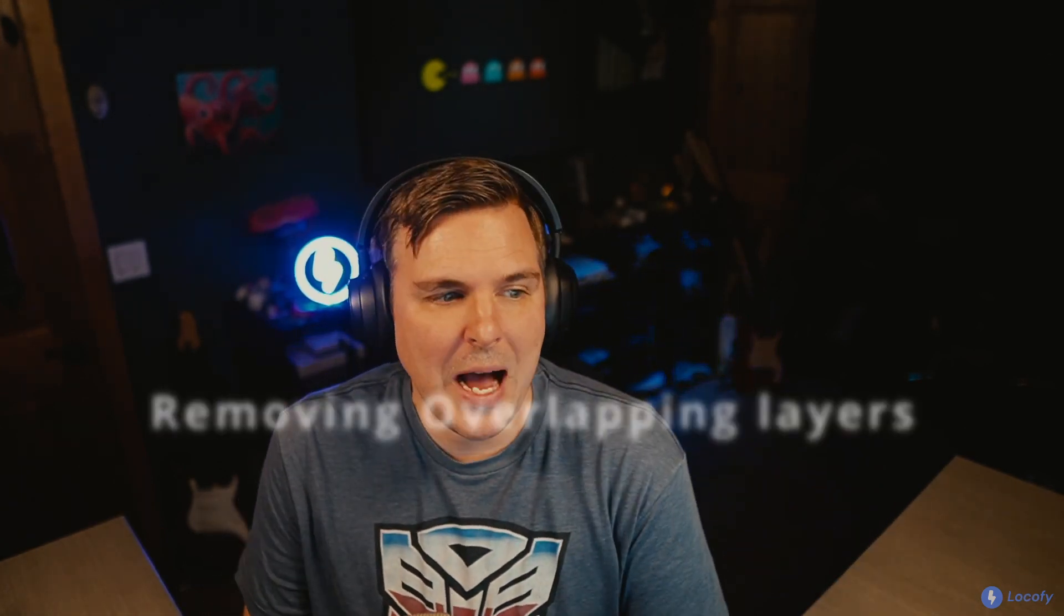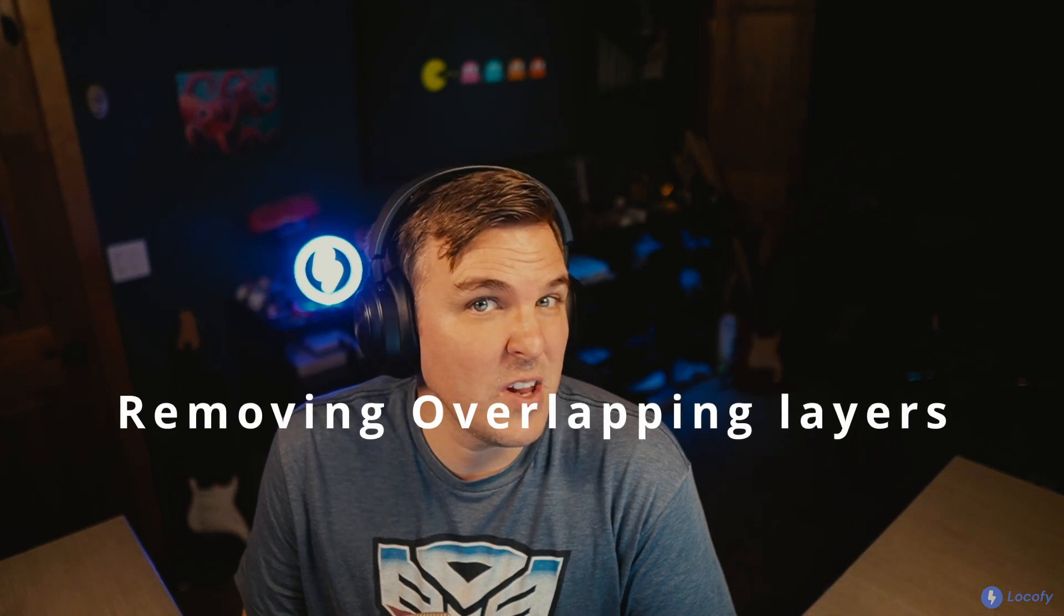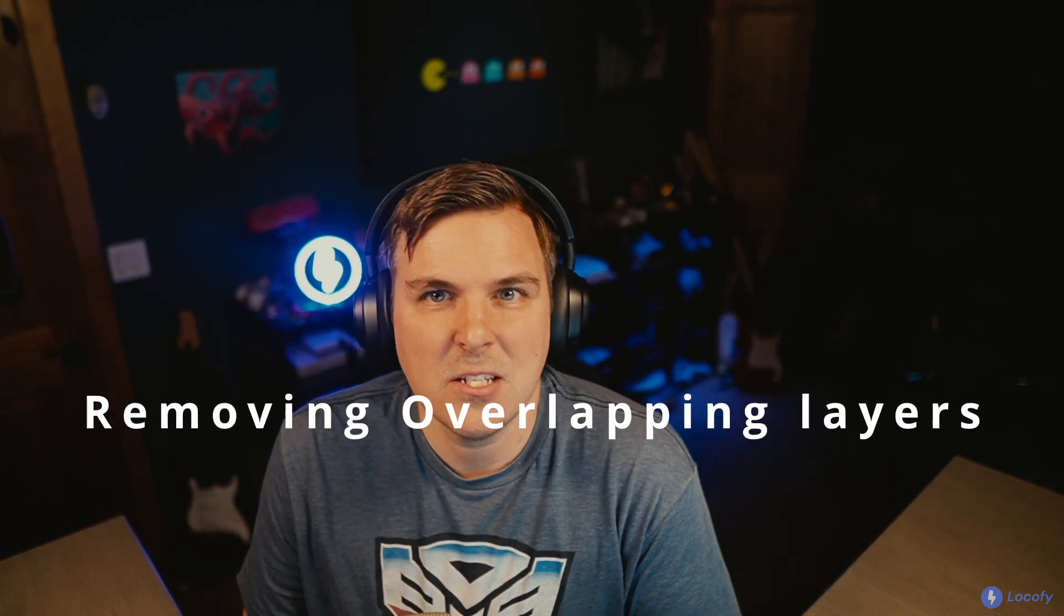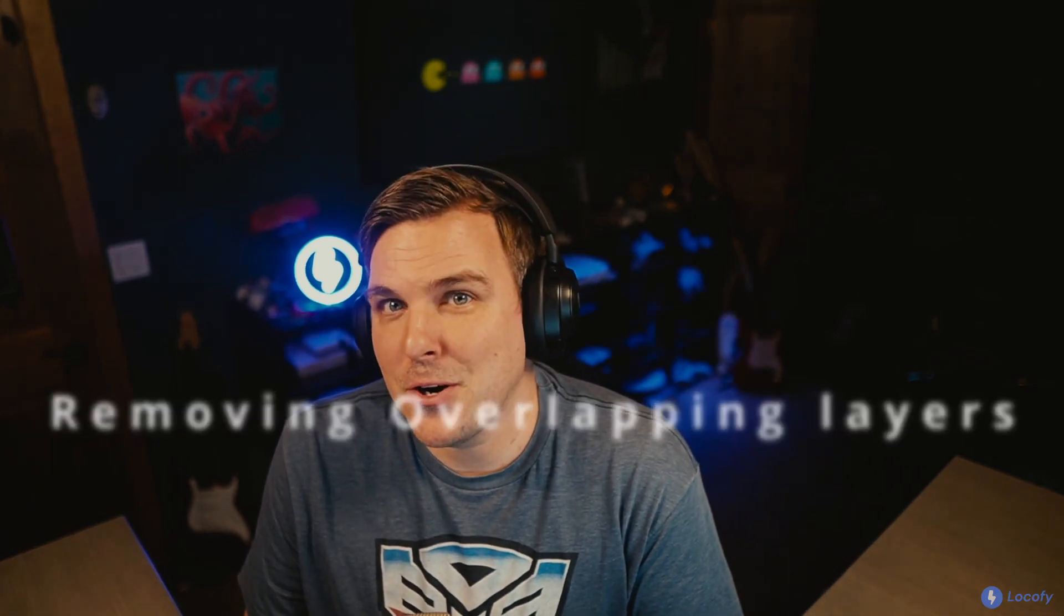Hey friends, James Clancy back with another Tips and Tricks video. Today's video is going to be a little bit different. We're going to dive into and pick apart some of the livestream that I did with Raymond, where we show you how to optimize your designs. In this one, we're going to show how you can remove overlapping layers to generate better code using Locofy. Enjoy.